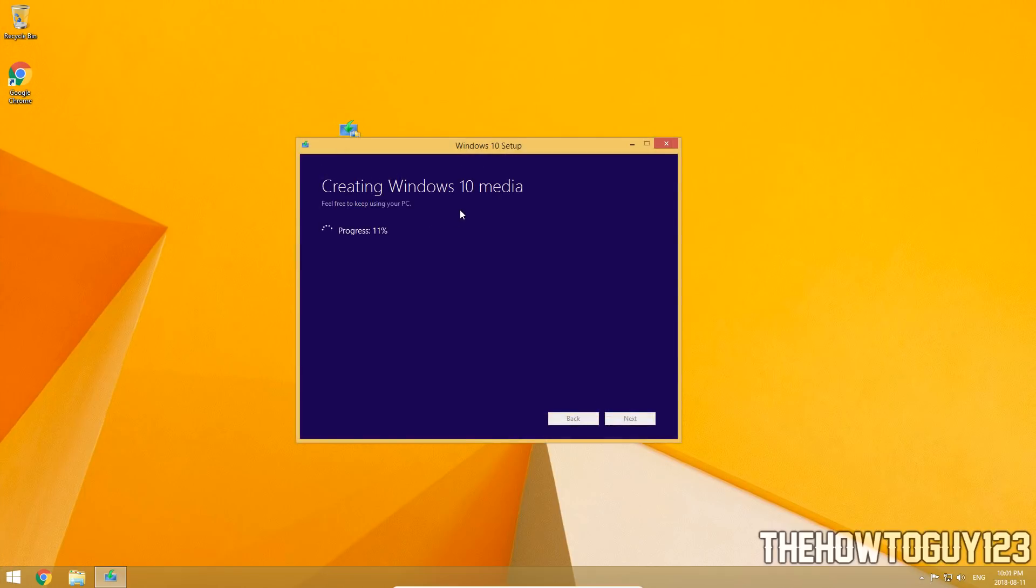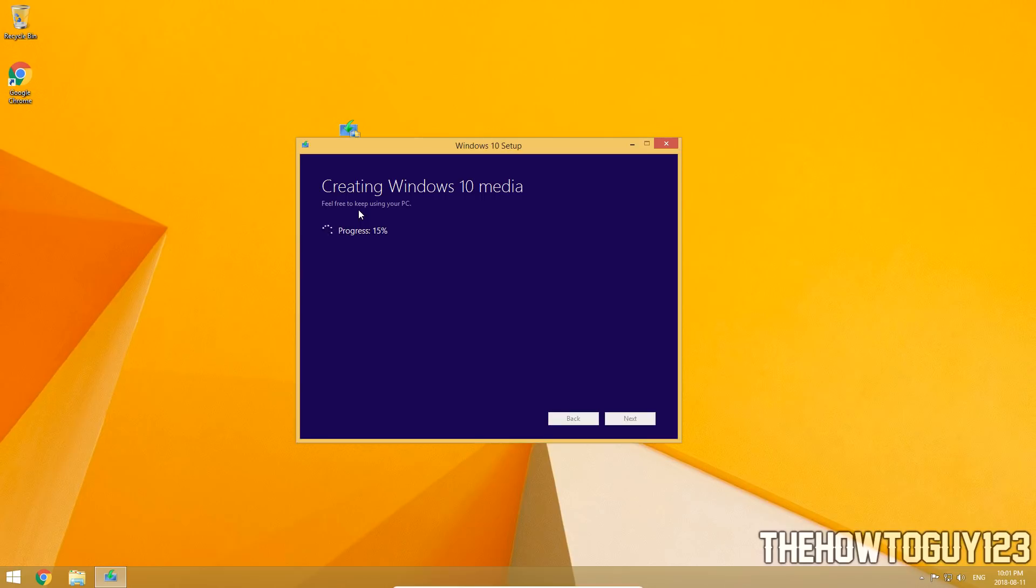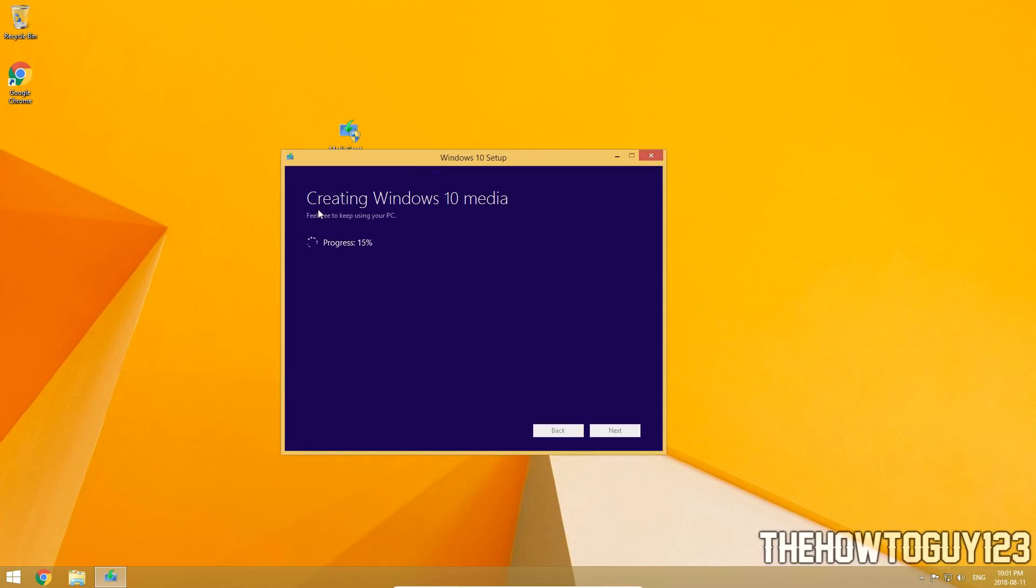Alright, so now once it's done downloading Windows 10, it's actually going to create, it has to create the Windows 10 media. So you're going to have to wait again until progress is 100% again. Downloading took about 5 minutes, so you're probably going to have to wait another 5 minutes for it to create the Windows 10 media. And I forgot to mention you can actually continue to use your computer while this is going. So I'll be back once it's done creating.